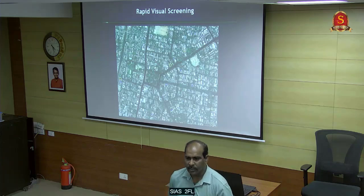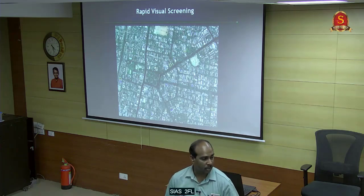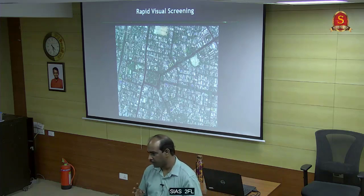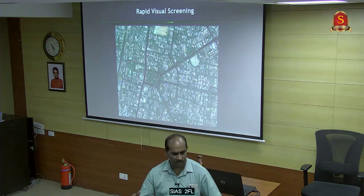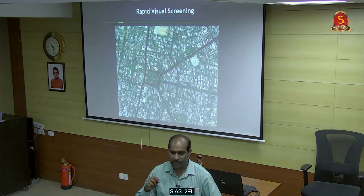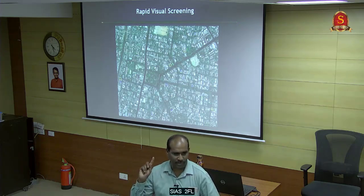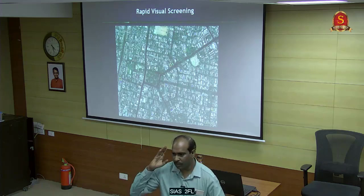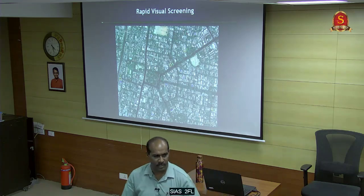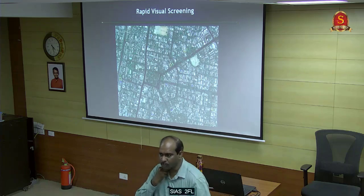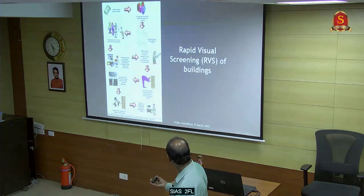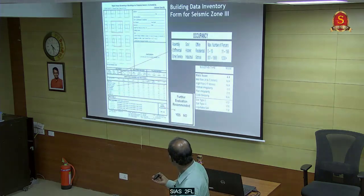We selected Thyagaraya Nagar area because it has a large floating population - 4 lakh people per day at that time. During 2006-07, Thyagaraya Nagar was the only major shopping point in Chennai, so we wanted to do the exercise for that area.